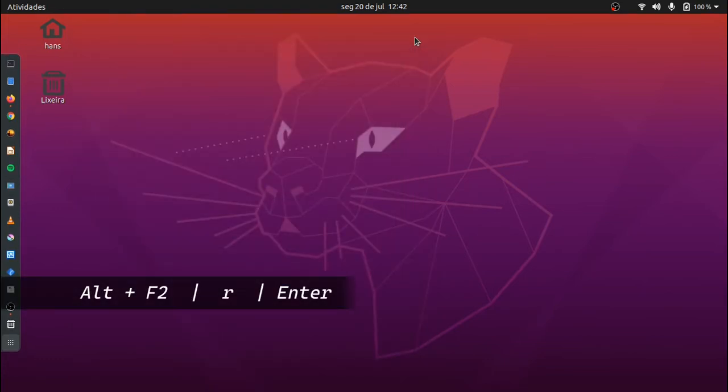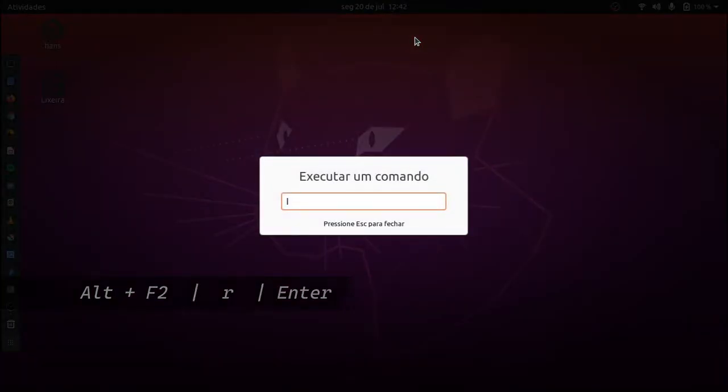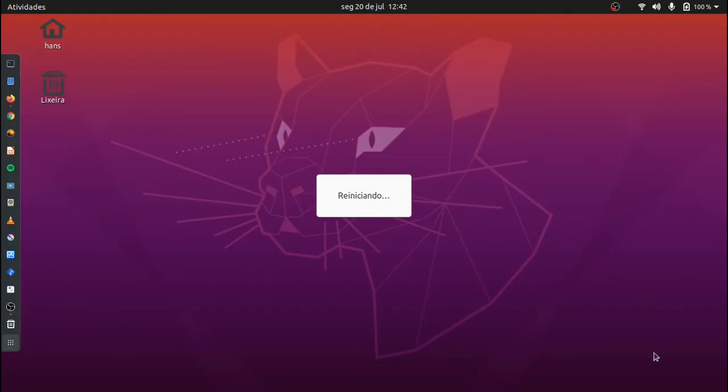Usar atalho Alt mais F2 e executar R para reiniciar Gnome.